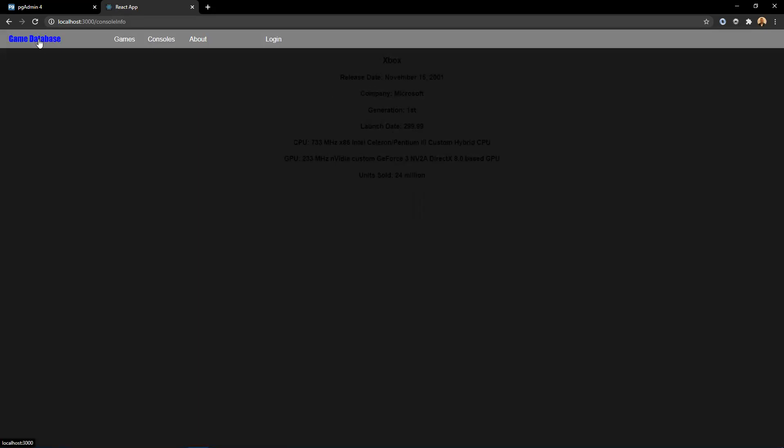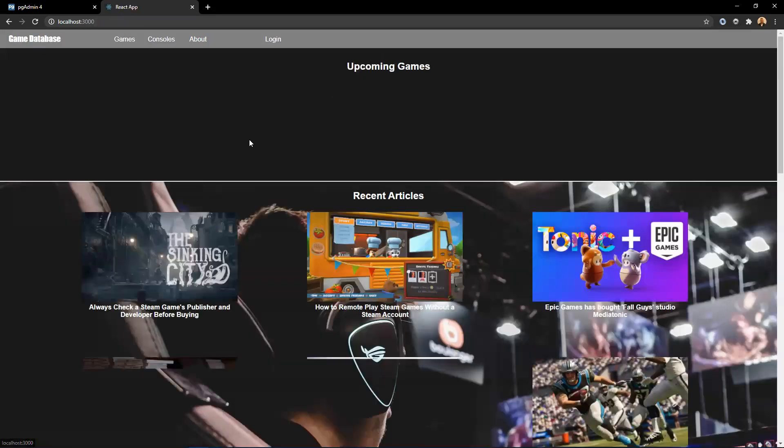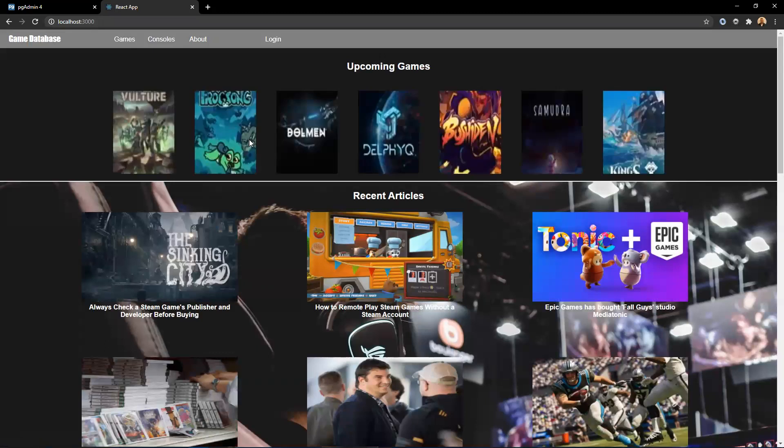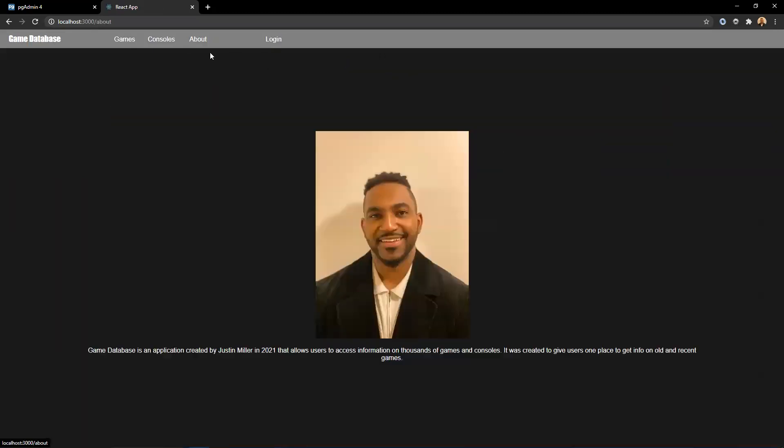We can also click on the game database icon and that will take us back to the homepage. I also have an about page with just basic information about the application and also a photo of myself.